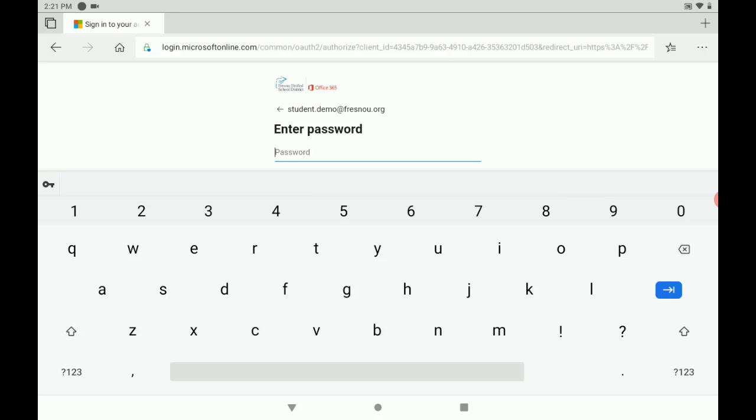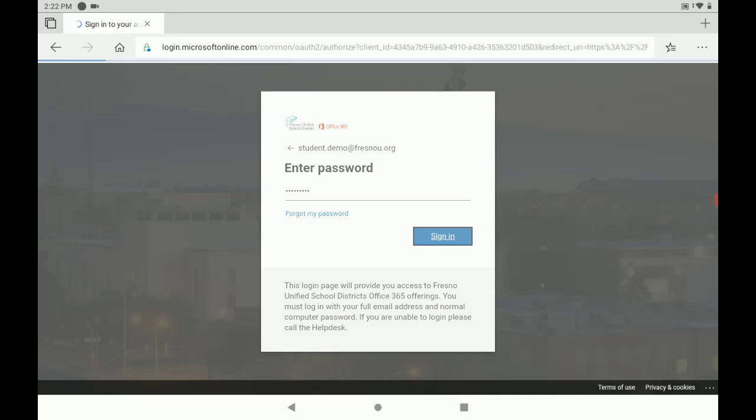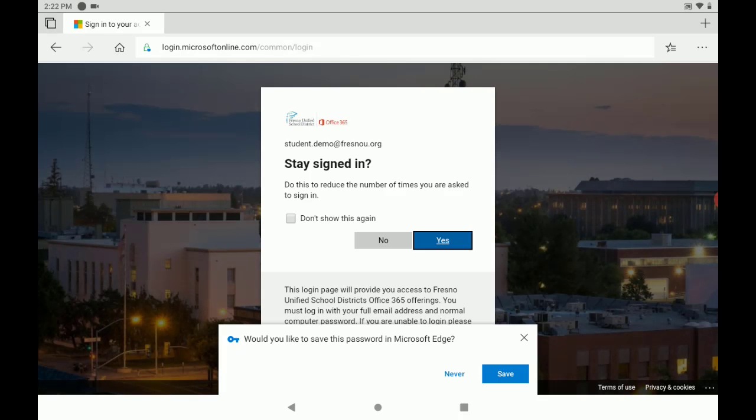Here we're going to put in our password. Sign in. Here you can stay signed in by clicking yes.